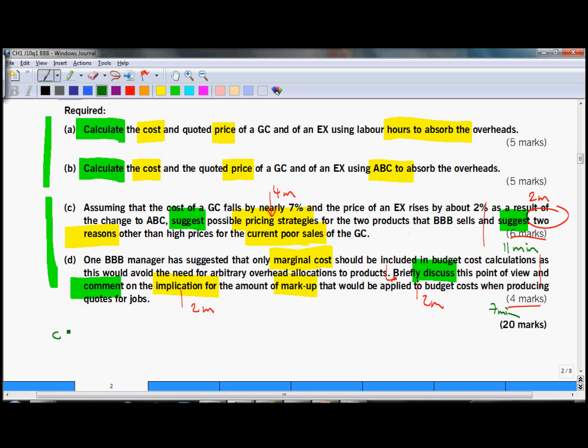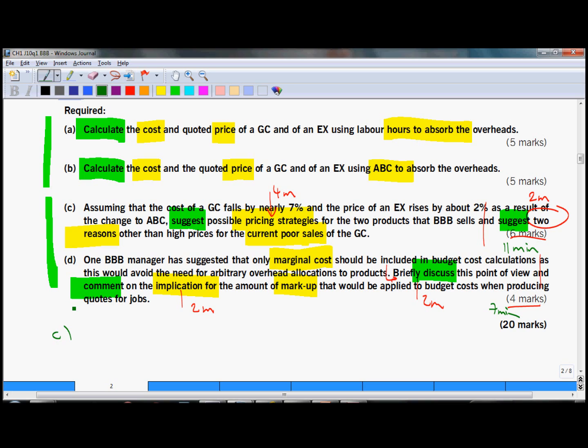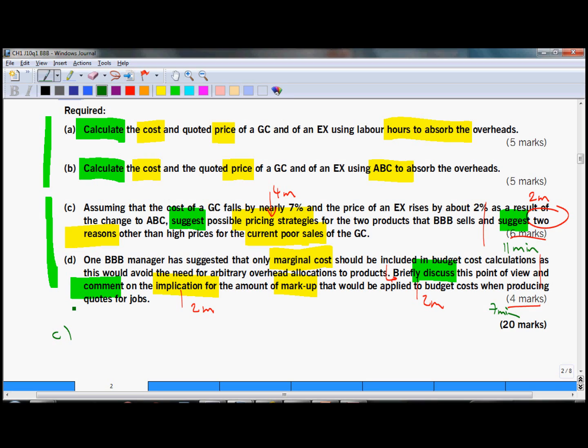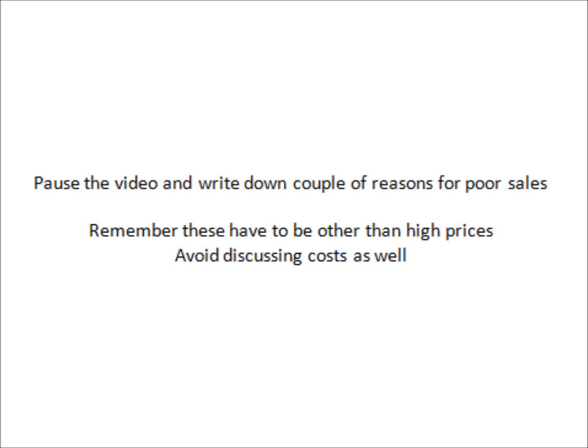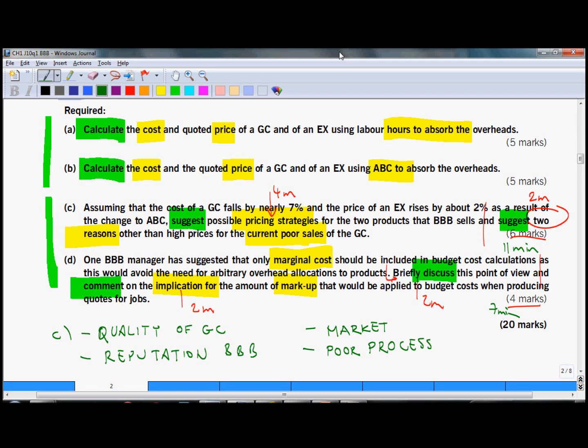You could write on your question paper here, but whatever you write here will not be reviewed by the marker. So don't write too much, it's just the ideas, some brief bullet points of your thoughts. So first of all there are two reasons other than high prices for poor sales. So what could be reasons for poor sales of these garage conversions? Think about some of them.